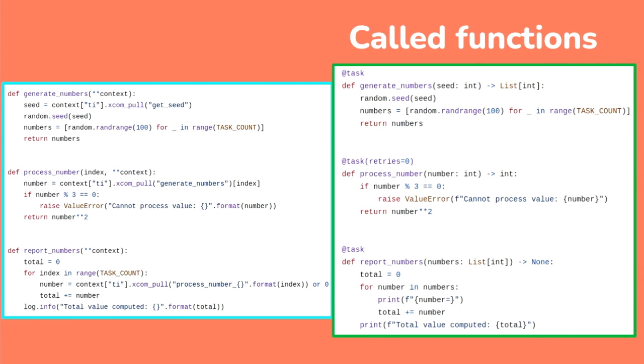And for our helper functions, left we have 1.7, right is 2.7. On the left, you'll notice there's all this star, star context. There's .xcom_pull. There's some random strings that are in there for the task ID, et cetera. And on the right, it's just Python. We get to focus clear-headed on the actual processing that we care about and don't have to worry about as much about everything else that's there.